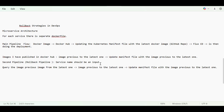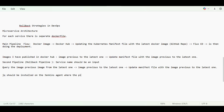In Docker Hub, we can query images using Docker Hub APIs. In the Jenkins agent where the pipeline is executed, jq should be installed. Using jq, we can query the previous image and then update the Kubernetes manifest file accordingly. This is one approach.